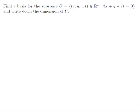Find a basis for the subspace U, which is equal to the set of x, y, z, t in R4, such that 3x plus y minus 7t is equal to 0, and write down the dimension of U.